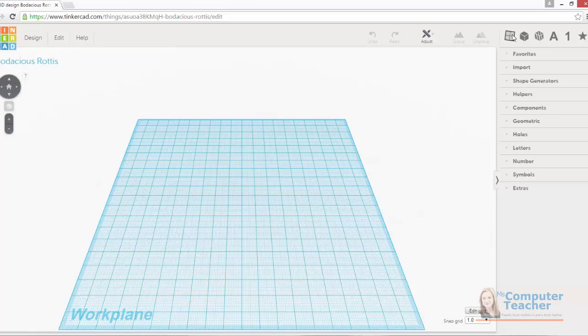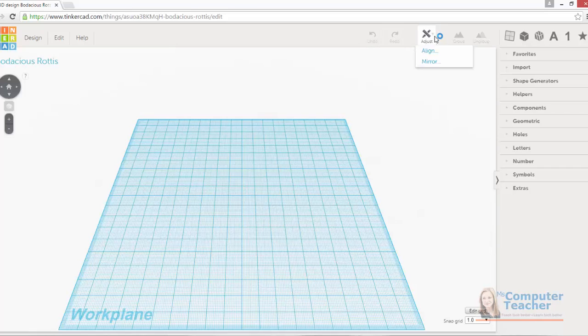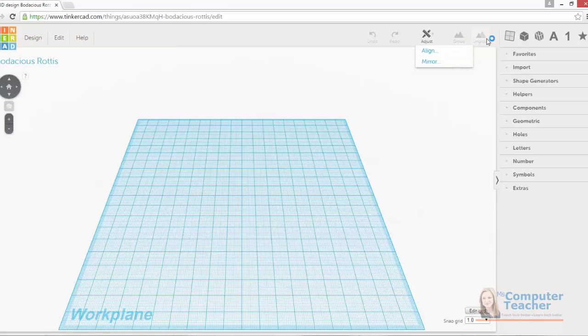Shortcuts to these can be found up here at the top. We also have options once we have done work and once we have shapes on our work plane to undo and redo. We can adjust them. We can align and mirror, and we can group objects and we can ungroup objects.